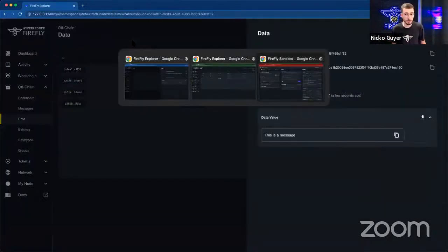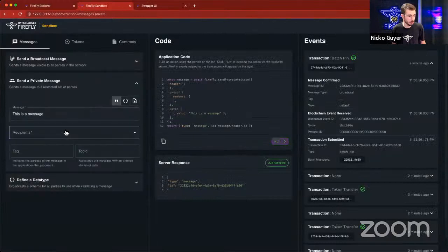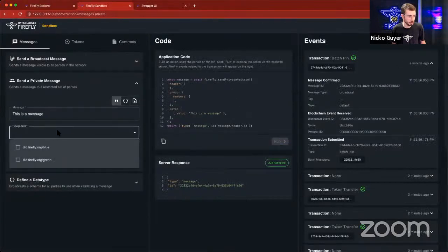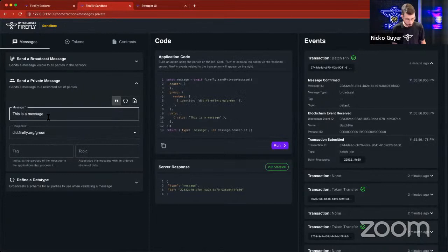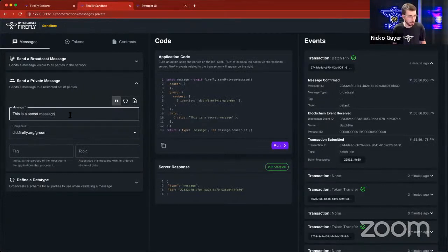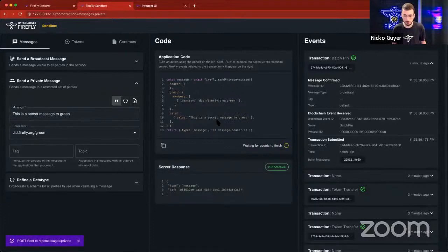Likewise, we can also send private messages as well. So under private messaging, we can send one just to green. We'll say this is a secret message to green. We'll run that.